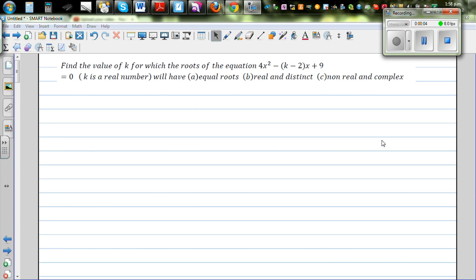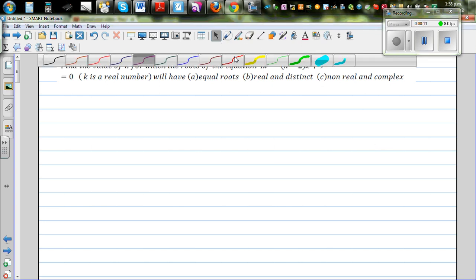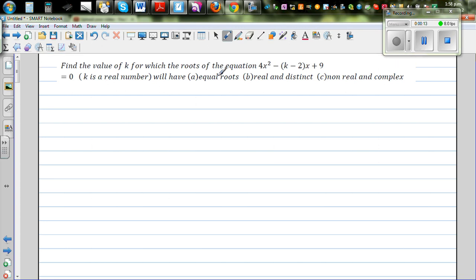In this video, I want to discuss the different types of roots of a quadratic equation. The question is: find the values of k for which the roots of the equation equal to 0, where k is a real number, will have three situations — when the roots are equal, the roots are real and distinct, and the roots are nonreal and complex.